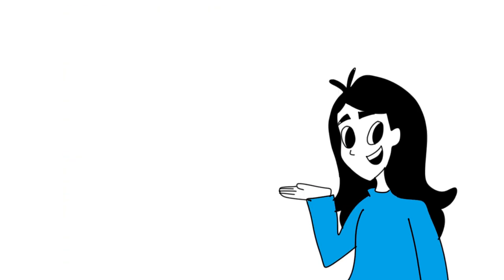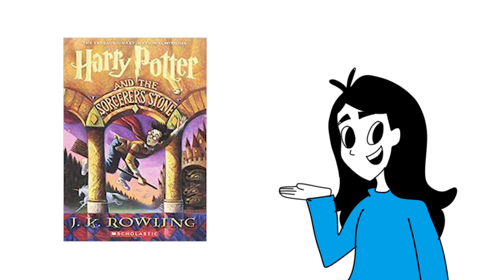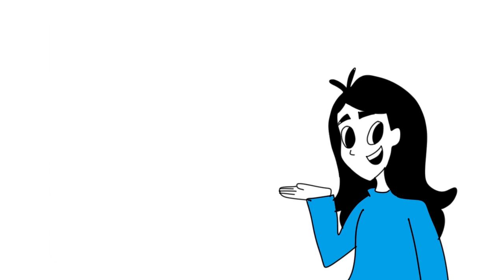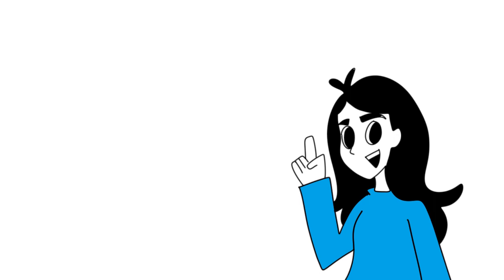A couple of standout books in my life include the Harry Potter series, the Bone comics, and the Ariel the Little Mermaid illustrated book by Disney, which was actually the first book that my mom read to me.